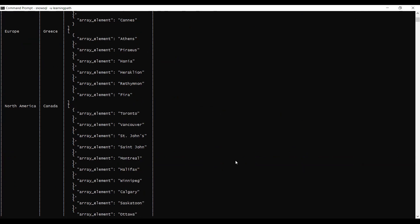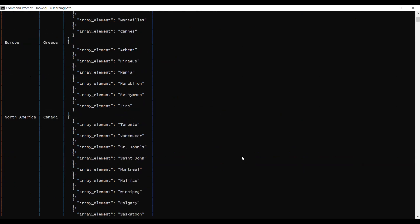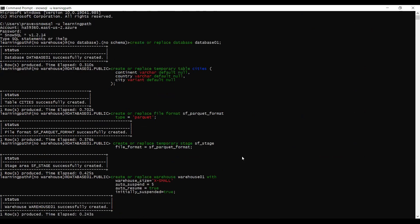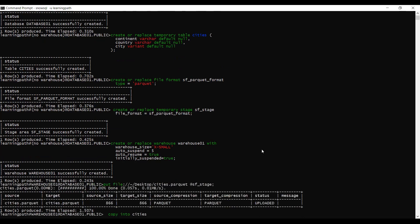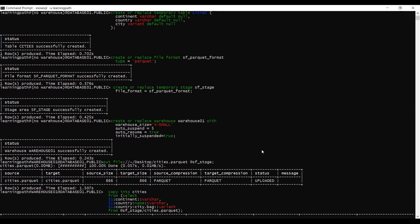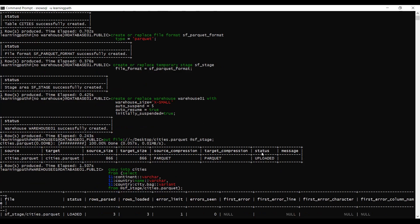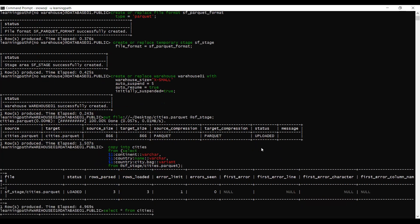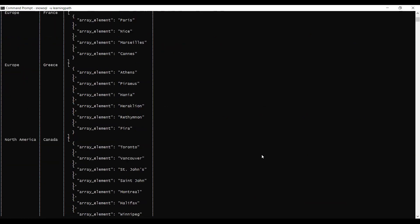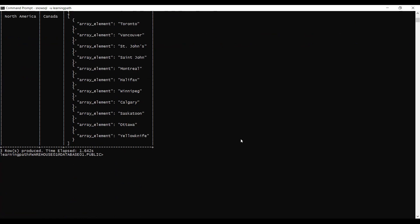We successfully loaded data into the relational table. Let me recap the steps: we created a database, we created a temporary table — available only until the user session ends — we created a file format, we created a temporary stage to hold the data, we created a warehouse to run these activities with size X-Small and auto-suspend enabled, and we loaded the file from staging into the relational table.